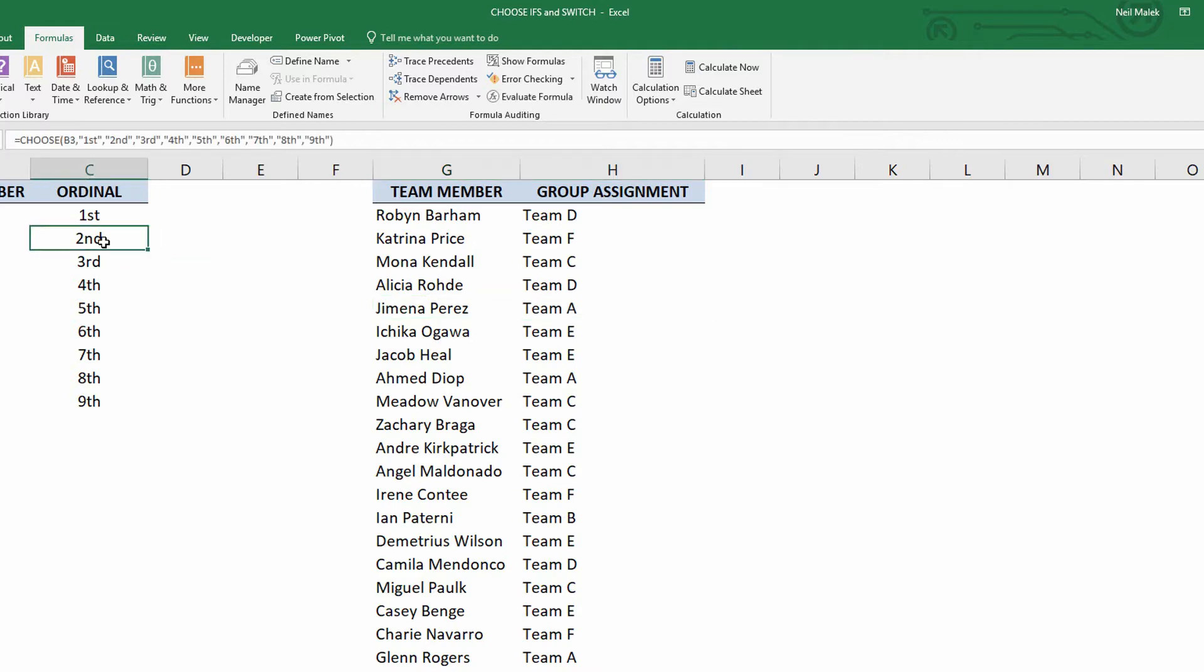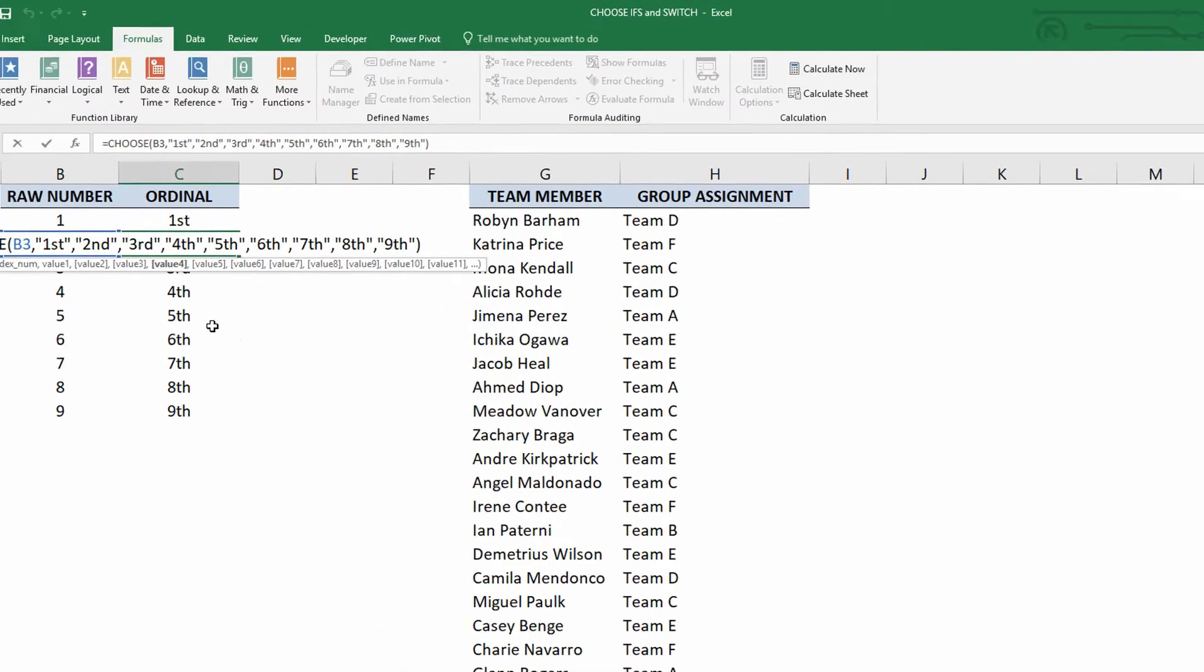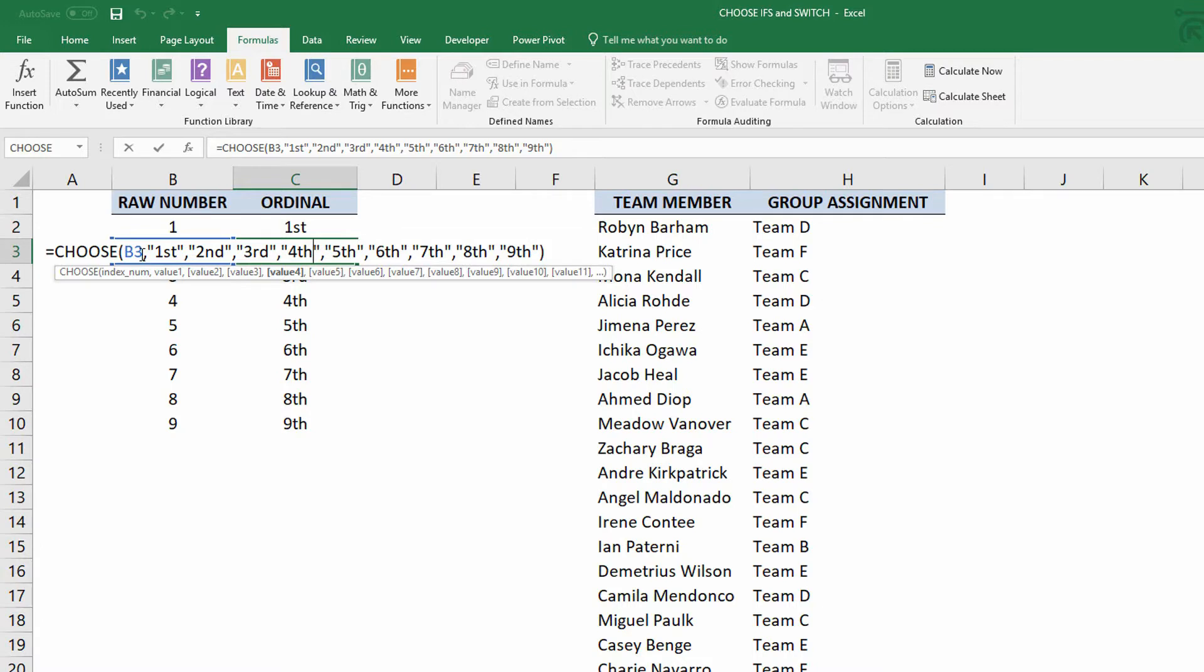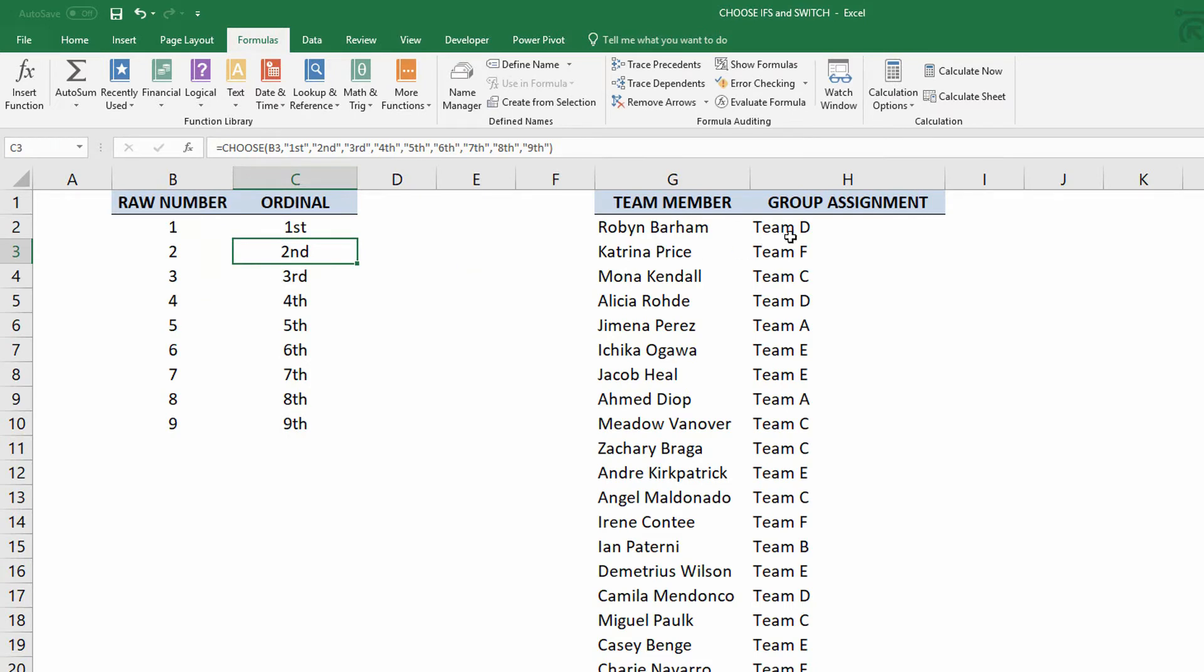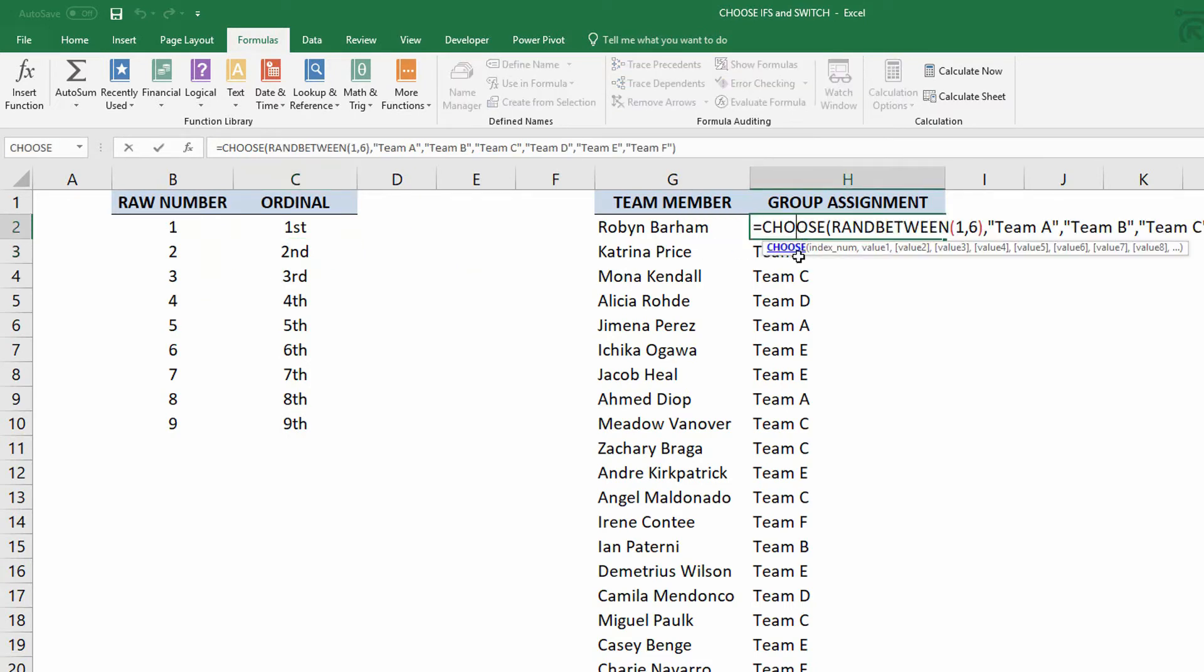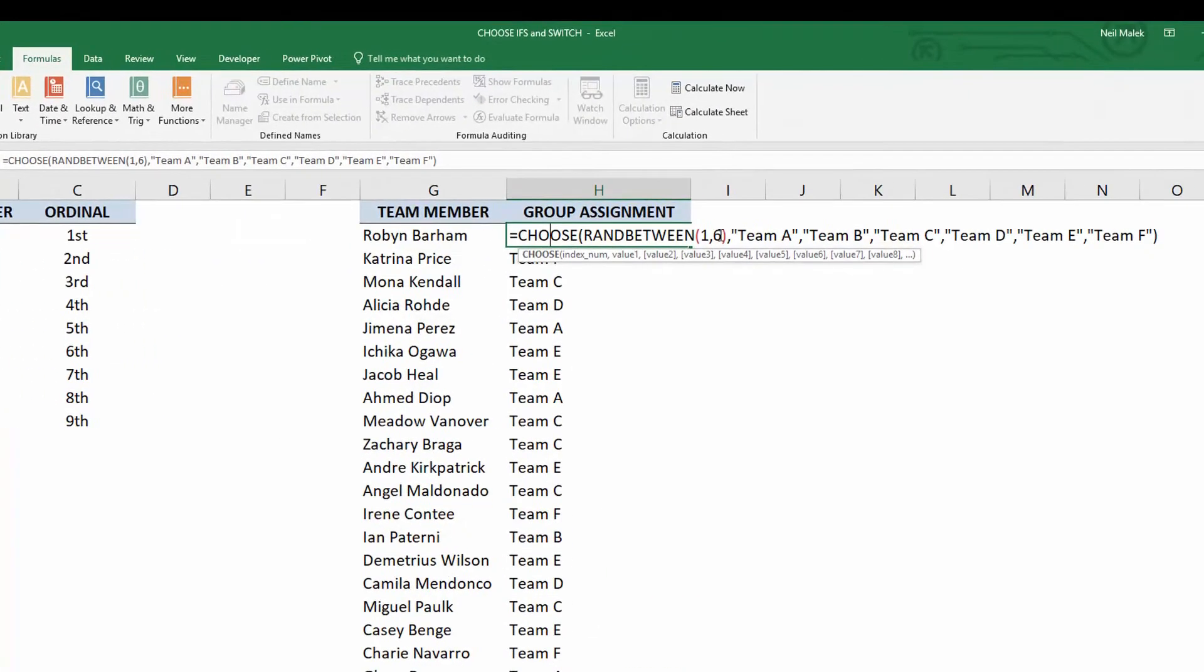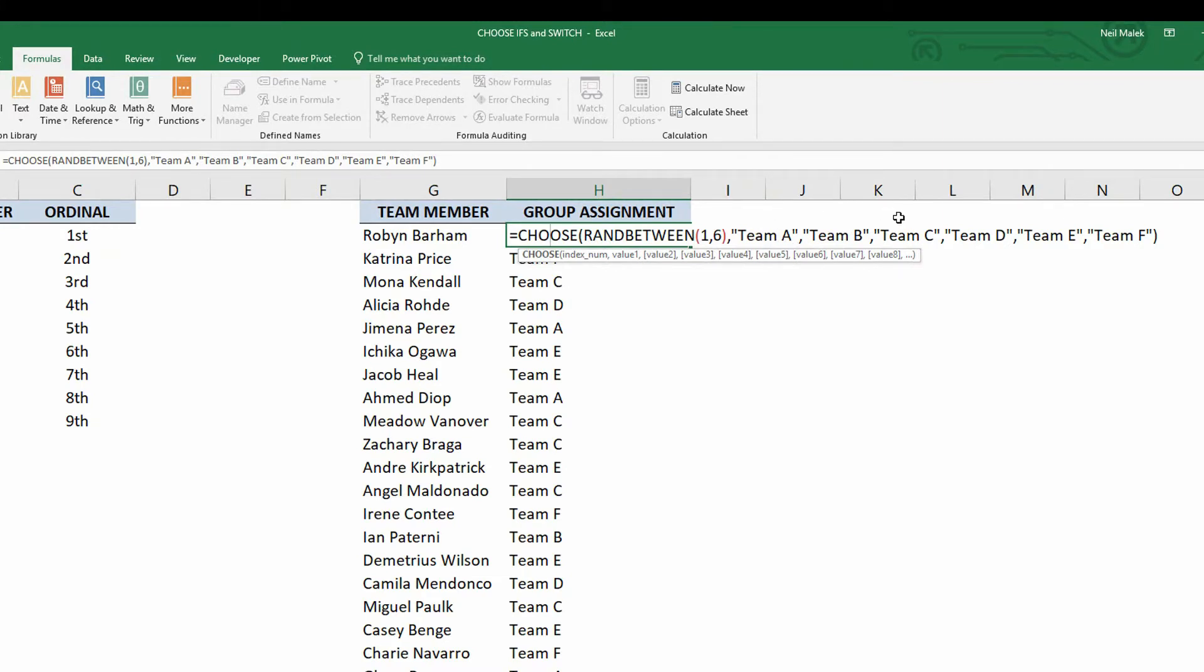So going back to this, this is a very important point. The choose function, which has been around for a very long time, requires you feed it a number. A number between one and some high-end number. And then to specify each of the different positions. If it's the one, this is the first position. If it's two, this is the second position. Same thing happened here, except I used a random number generator to give me numbers between one and six. If it's the first position, if it's the second position, third position, fourth position, et cetera.